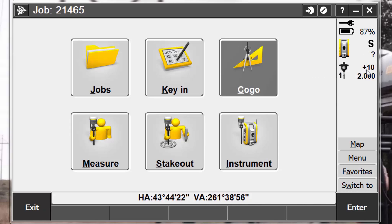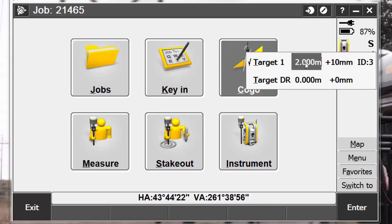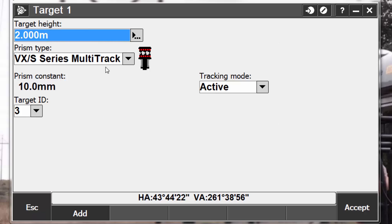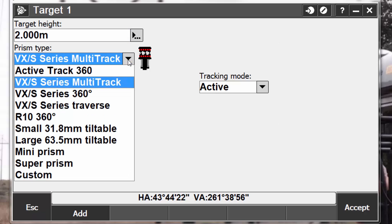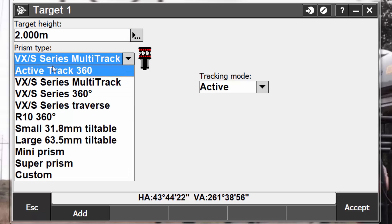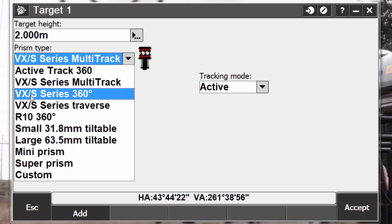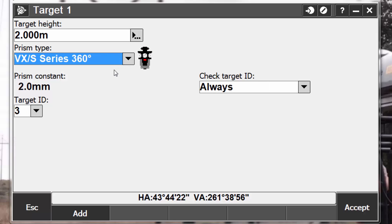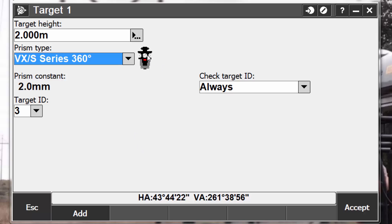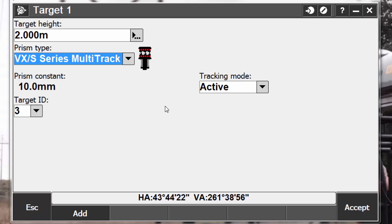Now let's talk about target heights. When using a VXS-Series Multitrack target, an ActiveTrack 360, or a VXS-Series 360 target, it's suggested to use the Trimble robotic pole. This is a carbon fiber and aluminum pole where the graduations are already offset to compensate for the difference between where the target attaches to the pole and the center of my glass. This means that when I set my pole to 2 meters, I am 2 meters to the center of the glass, and the actual prism height is easily read or set simply by using the graduations on the actual pole.